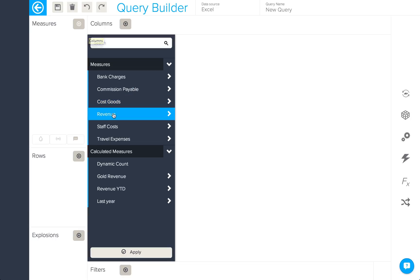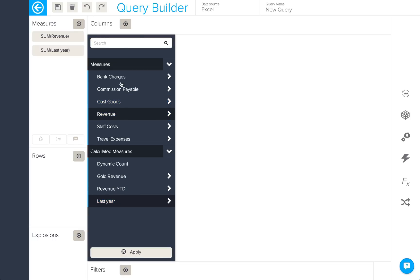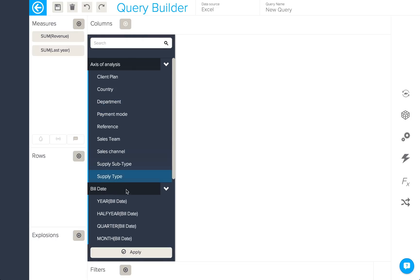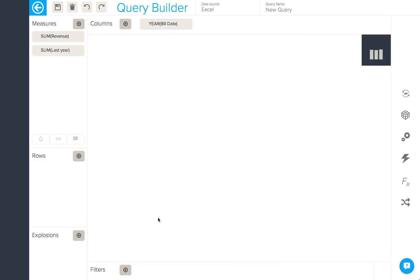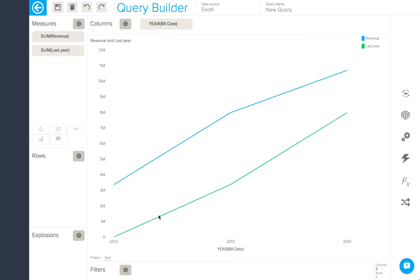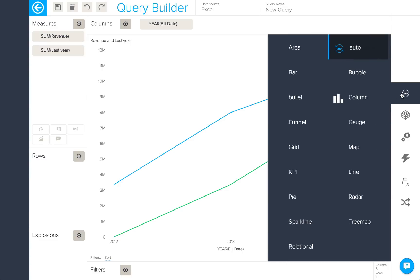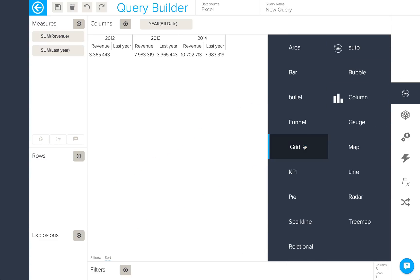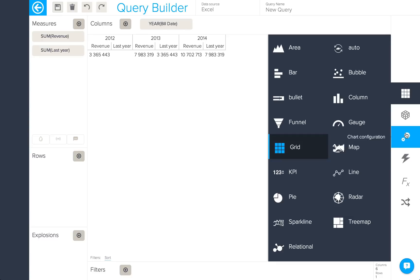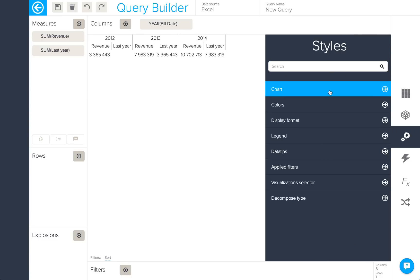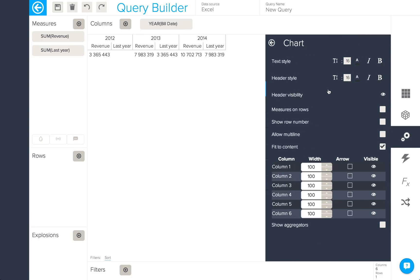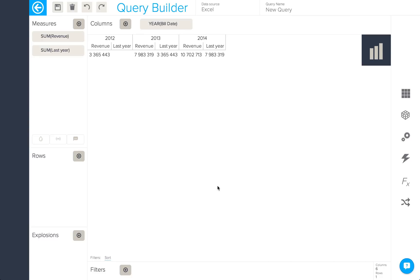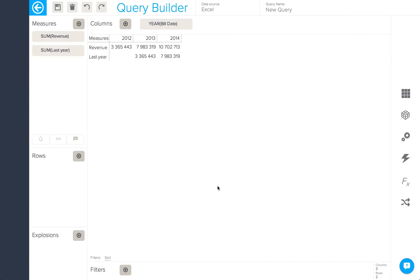I can now use this in a query, revenue with last year revenue, and by putting year in columns I'll be able to compare the two like so. By changing this into a grid and also configuring my chart to put measures on rows, we'll be able to see the result more clearly.